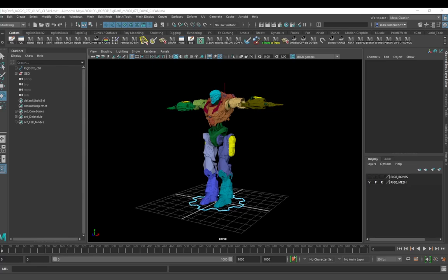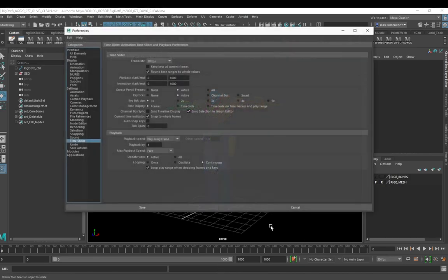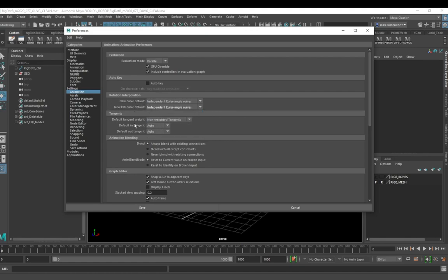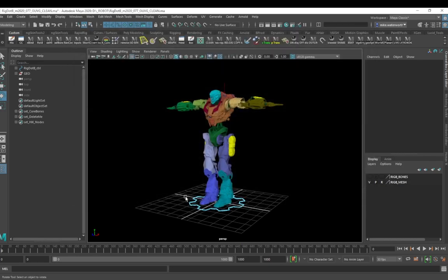Now I'll talk about HumanIK itself. Before working with the control rig animation, there's a preference worth changing: open your Preferences, go to Animations, and under the new HumanIK curve default set that to Independent Euler Angle Curves. This will allow you to create curves on the controllers that you can edit, rather than having quaternion curves which give you four curves instead of the three you get with Euler.